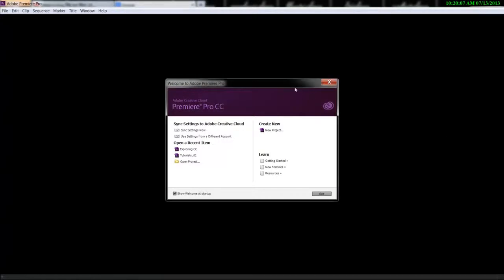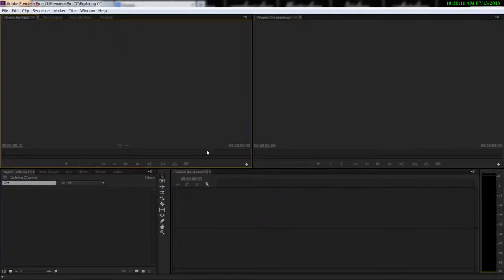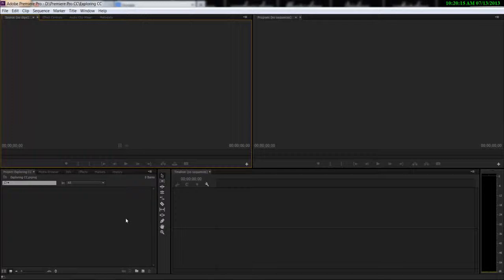Hello everyone and welcome to my Adobe Premiere Pro tutorial. My name is TJ Style and in this video I'm gonna show you how you can get started with editing inside Premiere Pro.